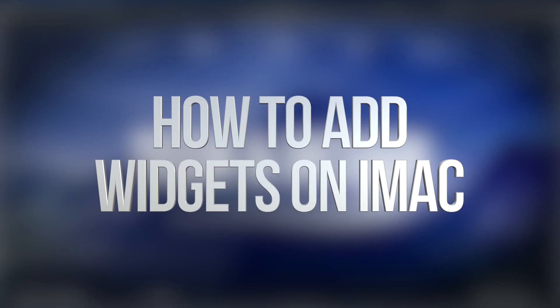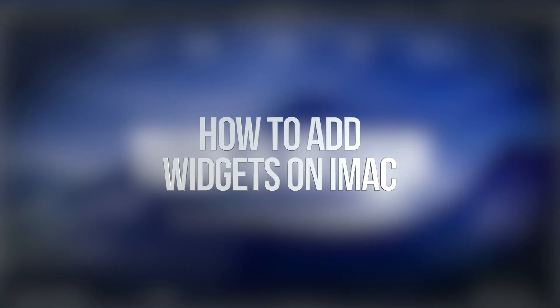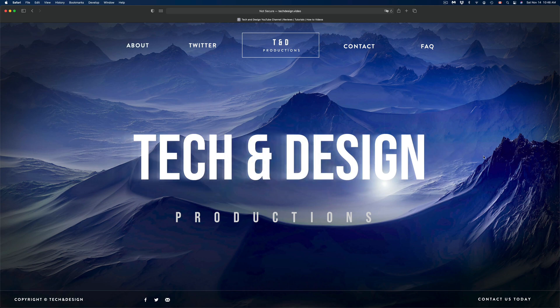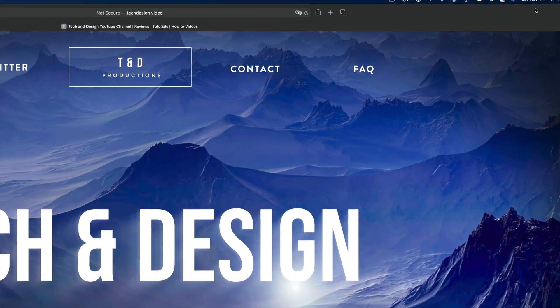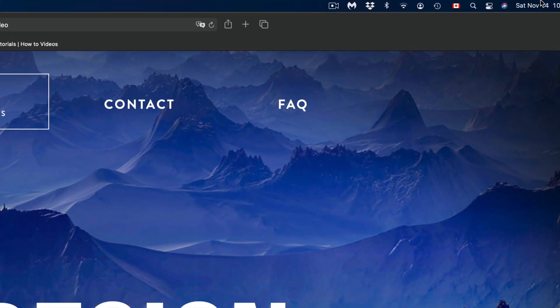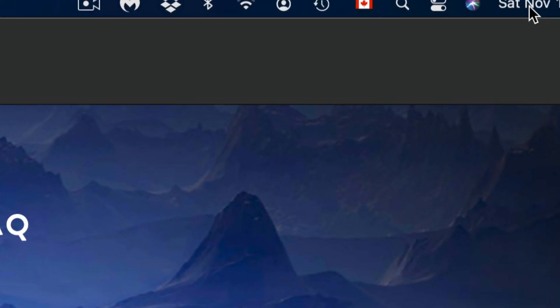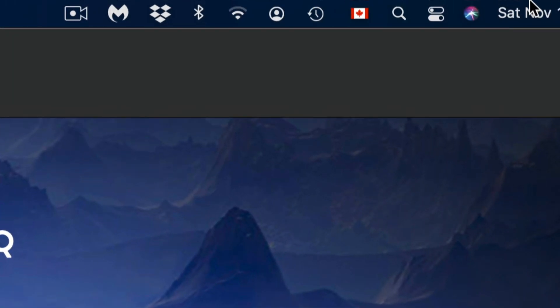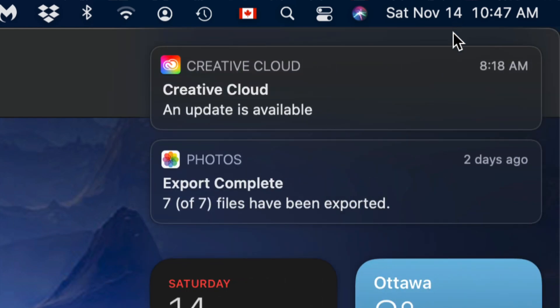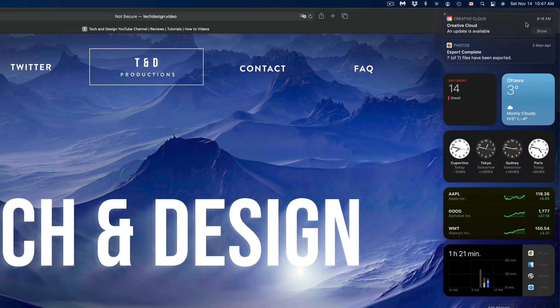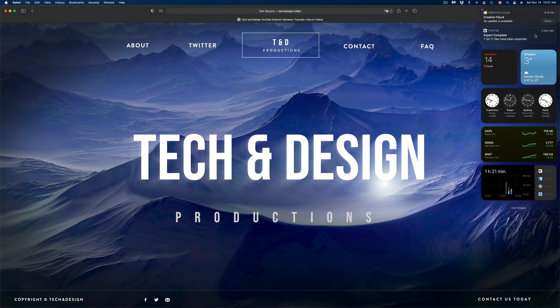Hey guys, today we're going to be going over widgets on your Mac. On the top right-hand side you're going to see the date. What you have to do is just click on the date — that's the top right-hand side — and then we're going to get all our notifications and our widgets.